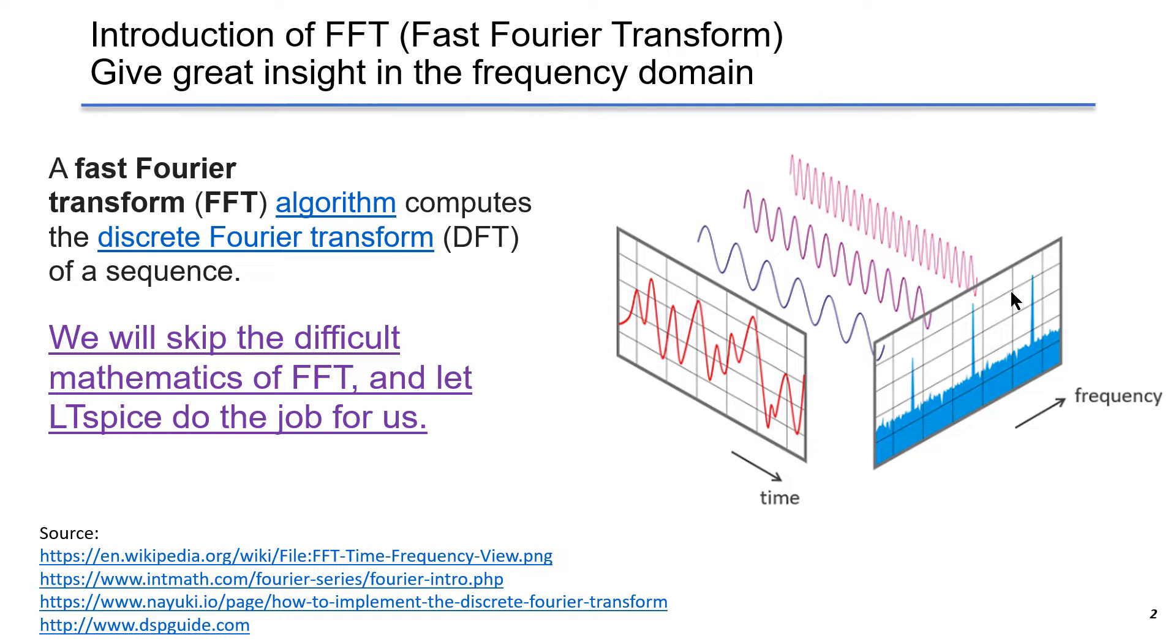We have a waveform in time domain plotted in red. It consists of three sinusoidal components at different frequencies. By using FFT, we can obtain the magnitude at each frequency plotted in blue. The FFT result tells us about the major frequency component in the waveform. It can give us a better understanding about the waveform.